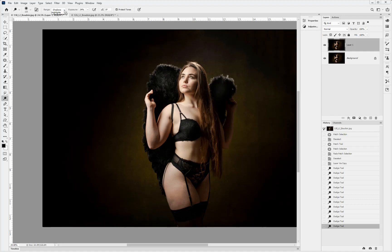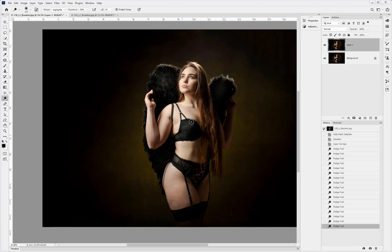Now I'll do the same thing but choose Highlights — grabbing anything highlight like the feather textures and brightening those just a little bit. It's dodging in the same way as in a darkroom where you'd put your hand in front of the light coming through the negative, whereas burning makes a hole in your hand and allows shade into certain parts. That's pretty good to begin with.